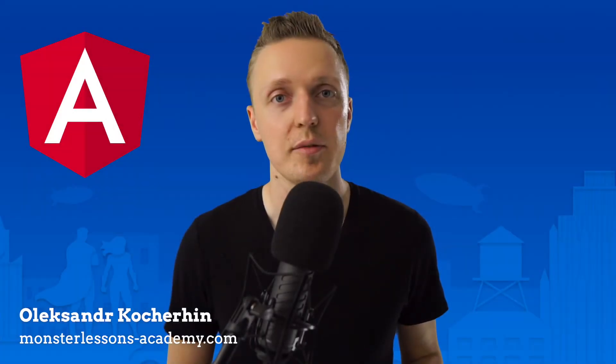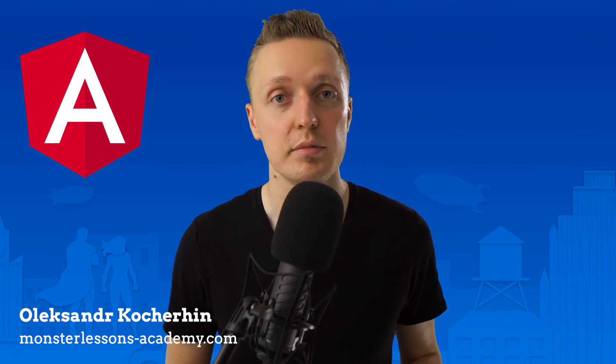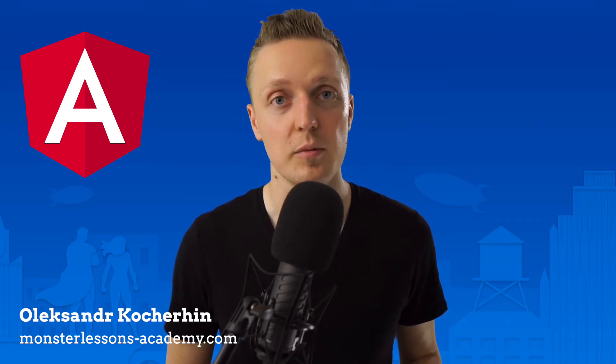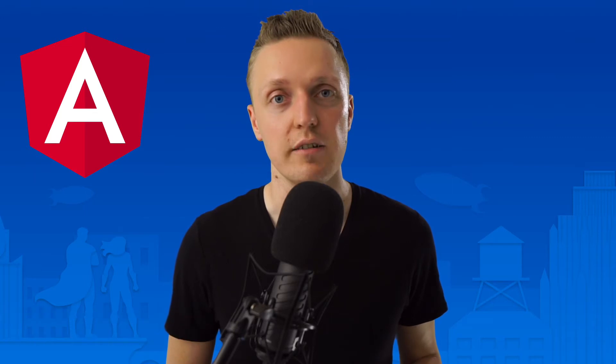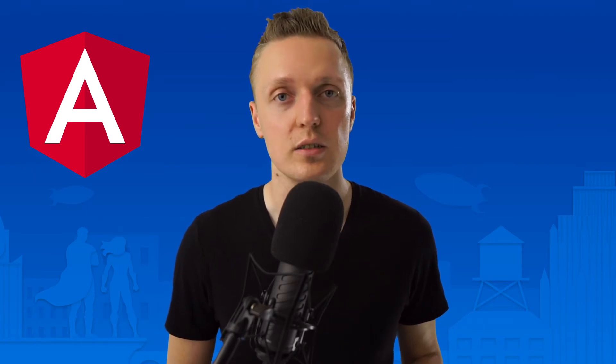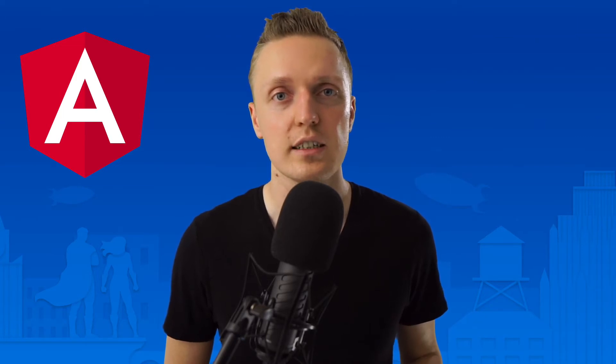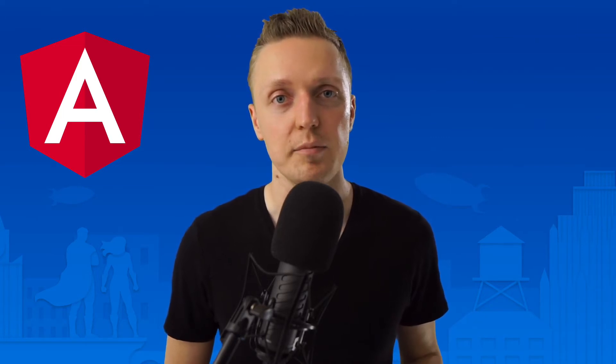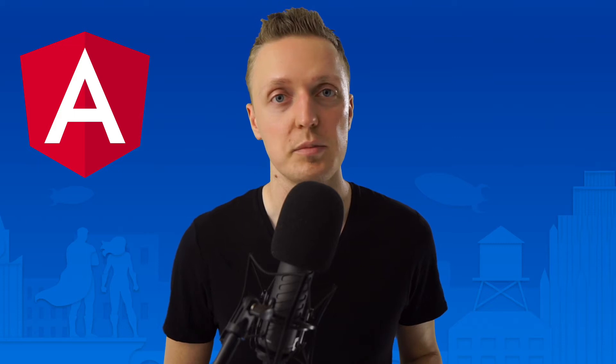Hi, I am Alexander Kocherhin from MonsterLessons Academy where I am teaching you how to become a developer or improve your skills of being a developer in learning by doing way. And if you are new here, don't forget to subscribe and I will link everything that I am mentioning in the description box below.